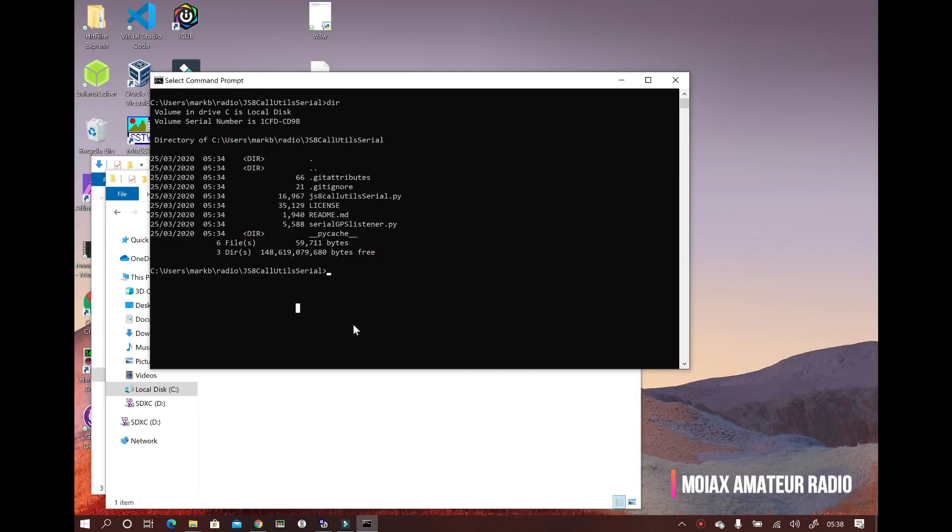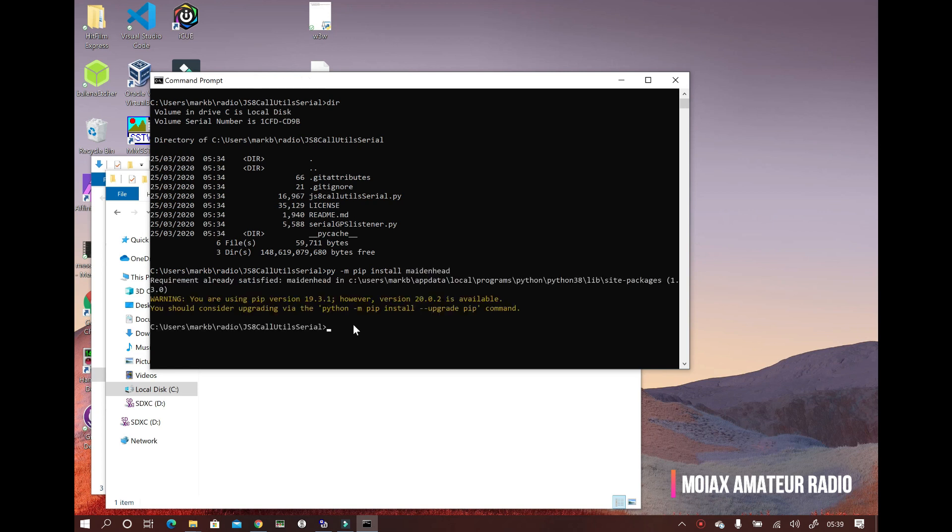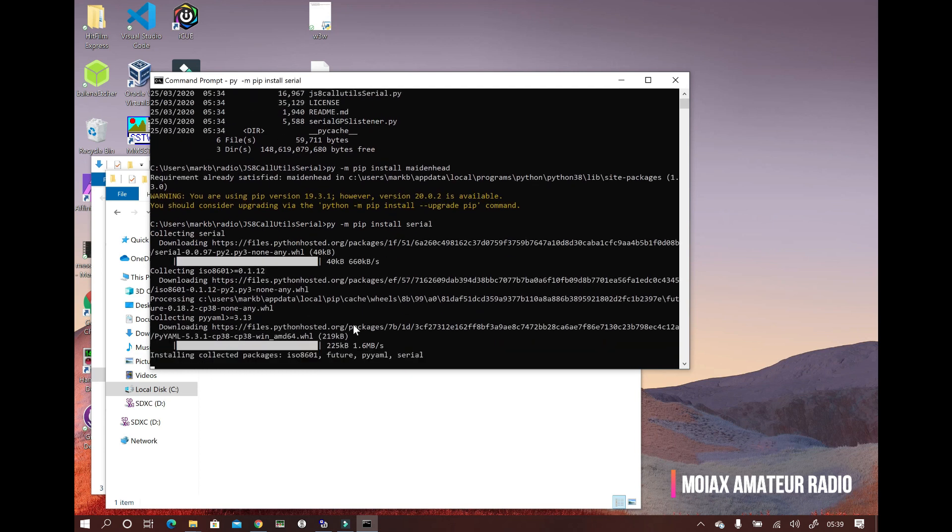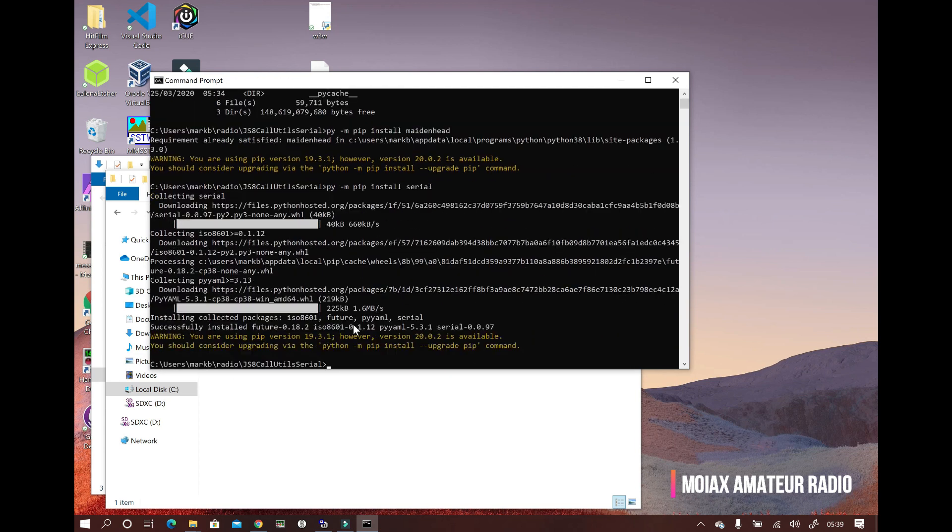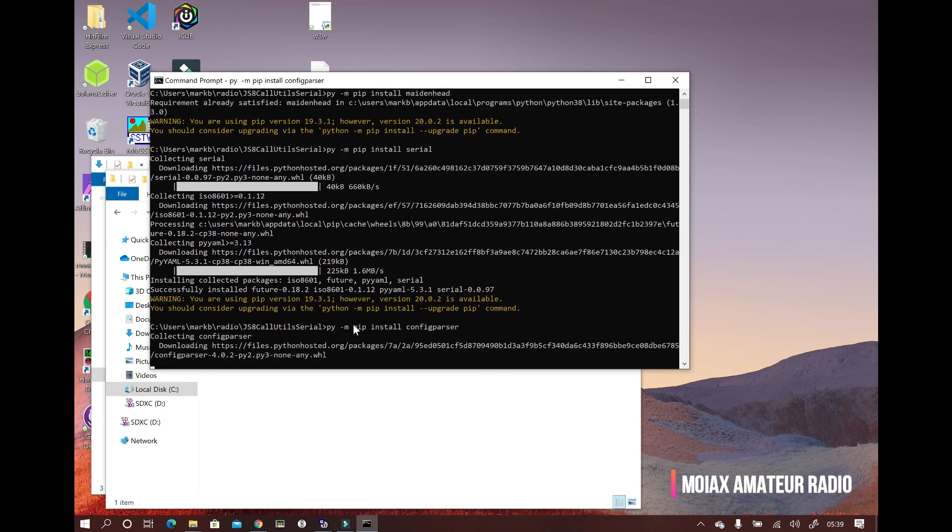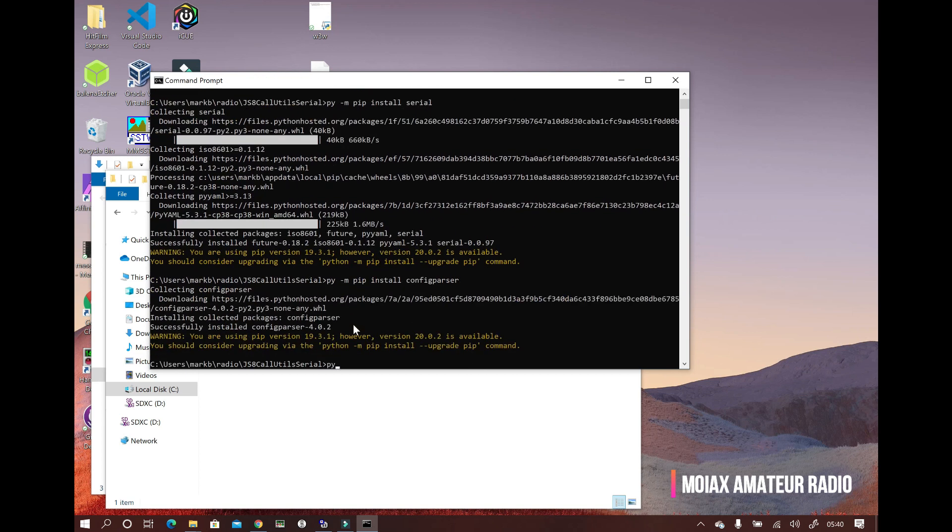There are some Python packages that we need to install for this to work. So let's install them by typing the following commands: py -m pip install maidenhead, press enter. py -m pip install serial, press enter. py -m pip install configparser, press enter. And then py -m pip install gps.